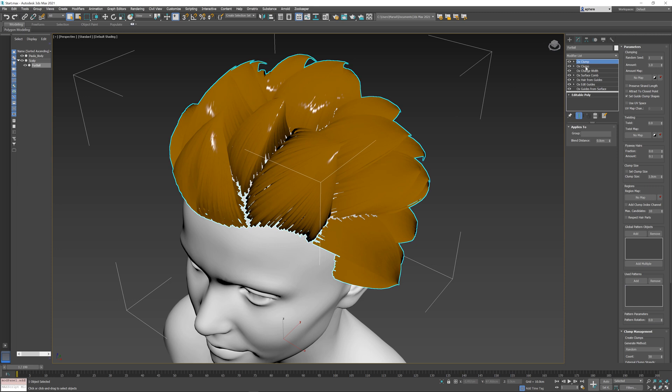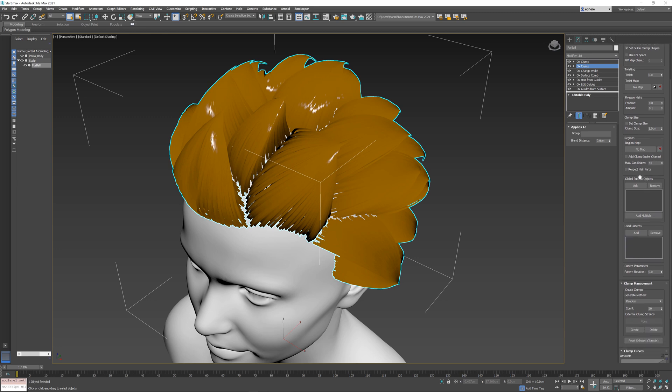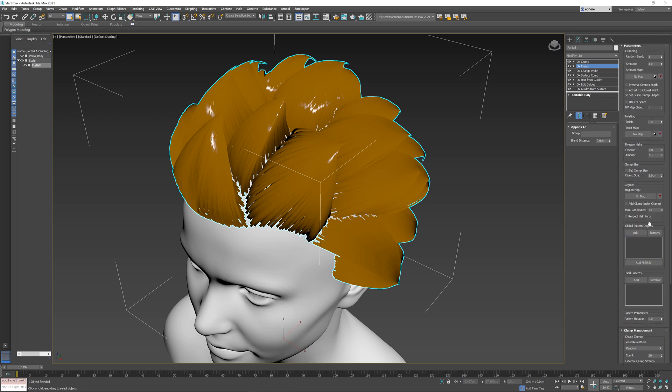First, I'll go to the original clump operator that's below my newly created modifier, and I'm going to check this option which says 'add clump index channel.' What this does is it creates a separate per-strand channel where it specifies the index of the clump for each of the created strands.